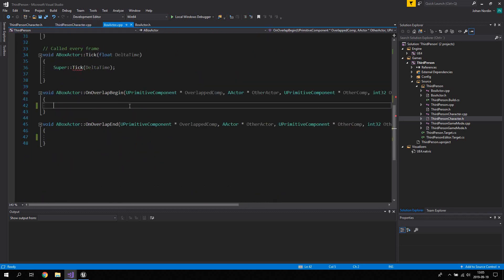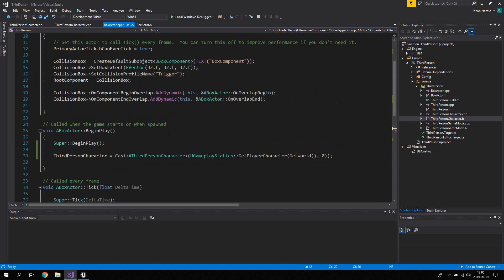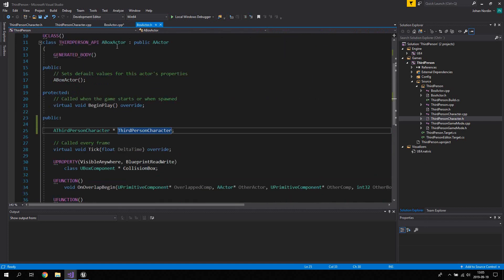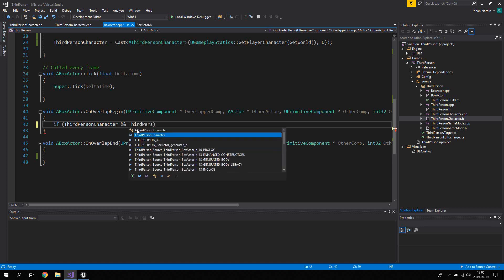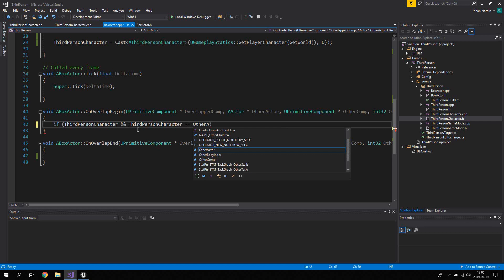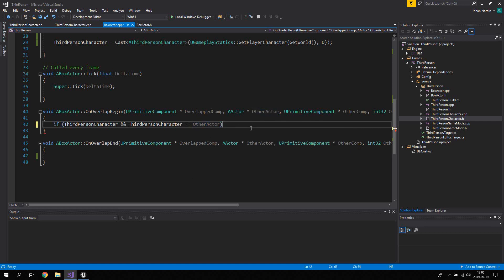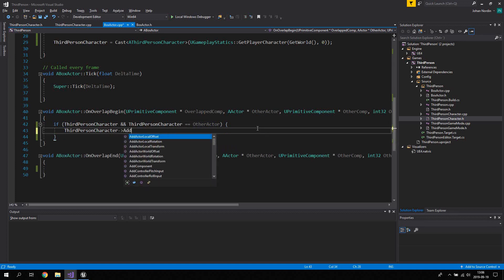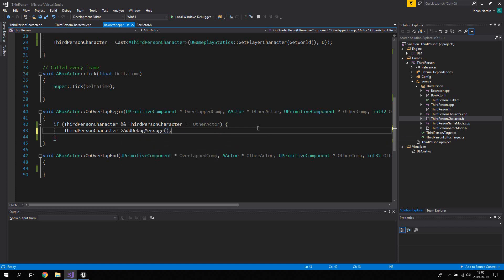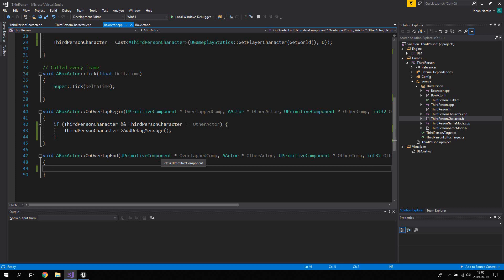Now open BoxActor.cpp and in the OnOverlapBegin function, add a check: if ThirdPersonCharacter is valid and if ThirdPersonCharacter equals OtherActor - meaning the actor that walked into the collision trigger - then call ThirdPersonCharacter->AddDebugMessage(). For OnOverlapEnd we can leave it empty, since we only need to communicate when walking into the box trigger.